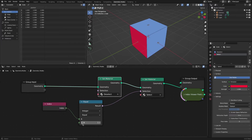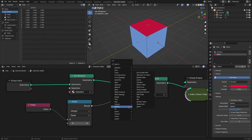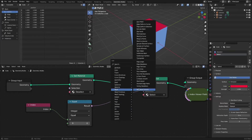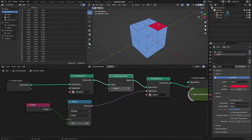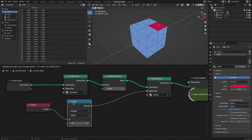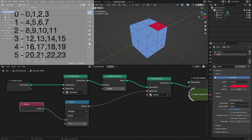But the problem arises when adding a Subdivide Mesh node. The existing index will be changed like this.